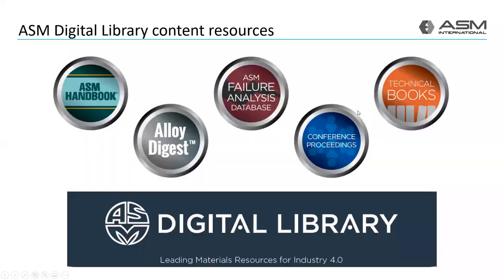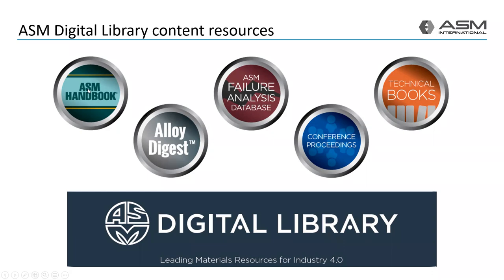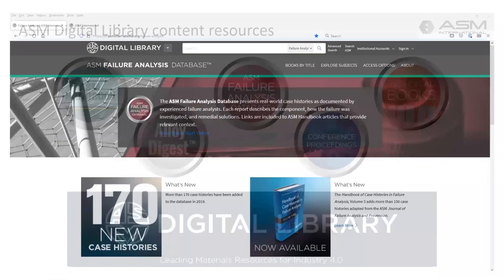ASM launched the Digital Library in 2018 with the goal of providing discoverable and convenient access to content on metals and alloys and other engineered materials. ASM has published the complete ASM Handbook Series, the ASM Failure Analysis Database, and the Alloy Digest Data Sheet Collection to the library. In 2020, we started adding ASM Conference Proceedings and ASM Technical Books to the site. We will continue to add more content resources throughout this year and beyond.